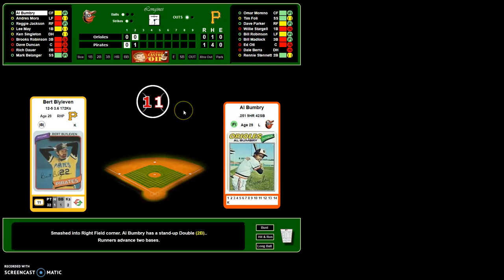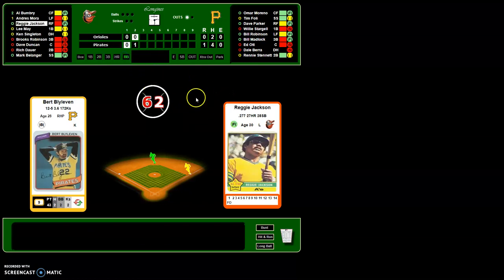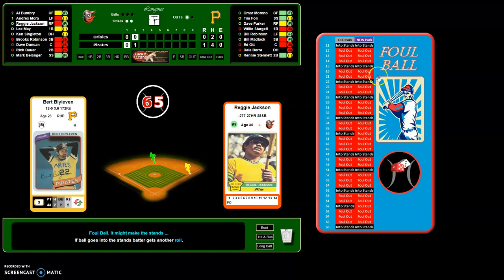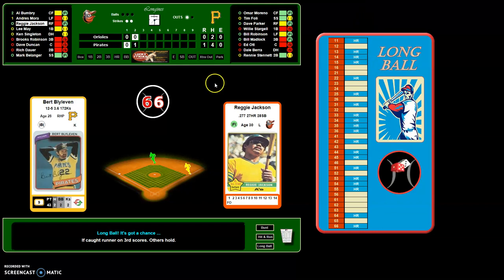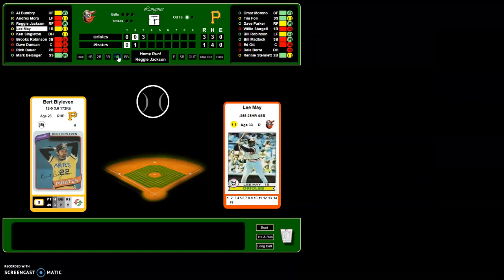Al Bumbry doubles. Trying to get the long ball chart to come up — keep rolling. Here's the long ball chart: there are no automatic home runs; you have deep flies and long balls. When you get a deep fly or long ball, another chart comes up with a second dice roll. You can see the red result — you got a home run! Hit H on the keyboard or click 'home run.'